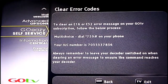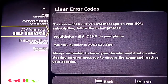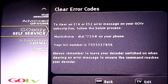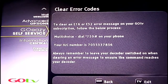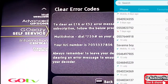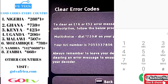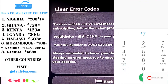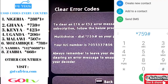Press OK. To clear an E16 or E32 error message on your GoTV subscription, you need to dial this number: star seven five nine (*759) on any network, then send.